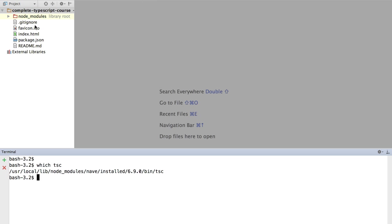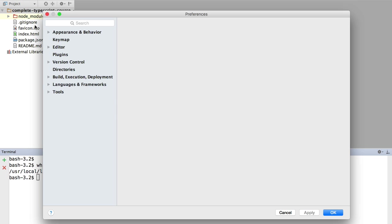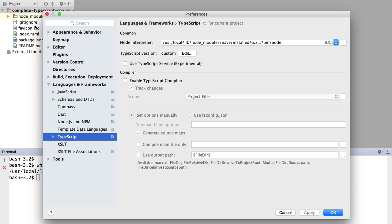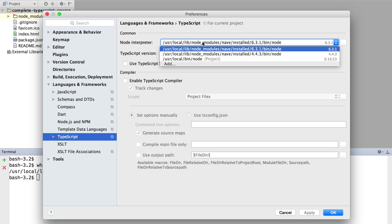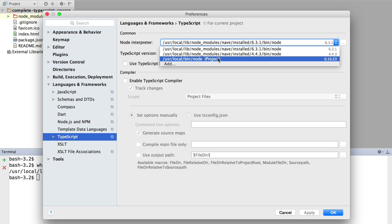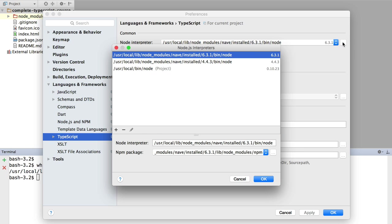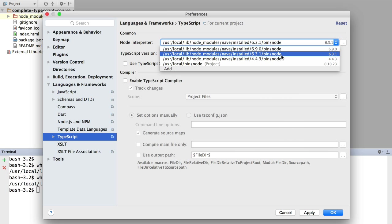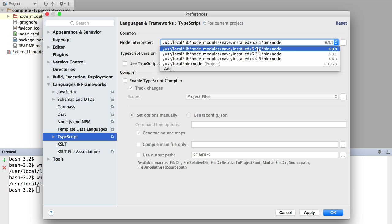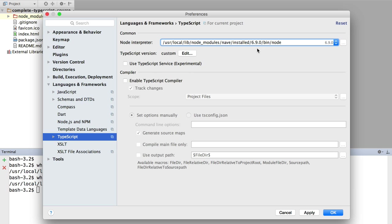So preferences. We are going to set up TypeScript here. First, we should use the Node interpreter. We should also use the version 6.9.0 that we are using from the command line. This is to avoid discrepancies between the WebStorm environment and the command line environment. So here we will switch from version 6.3.1 to version 6.9.0 that we are also using from the command line.